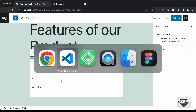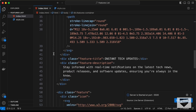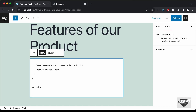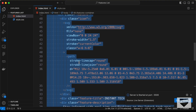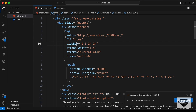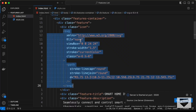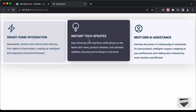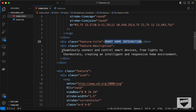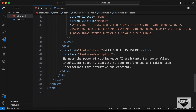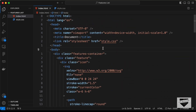Now let's add the HTML. Go back to the source code, open the HTML file, copy all the HTML, and paste it outside the style tag. Looking at the HTML file, we have an SVG icon — you can change this to whatever you want. Then we have the title and the description. We have the same structure for all three features, so you can change the content to your needs.